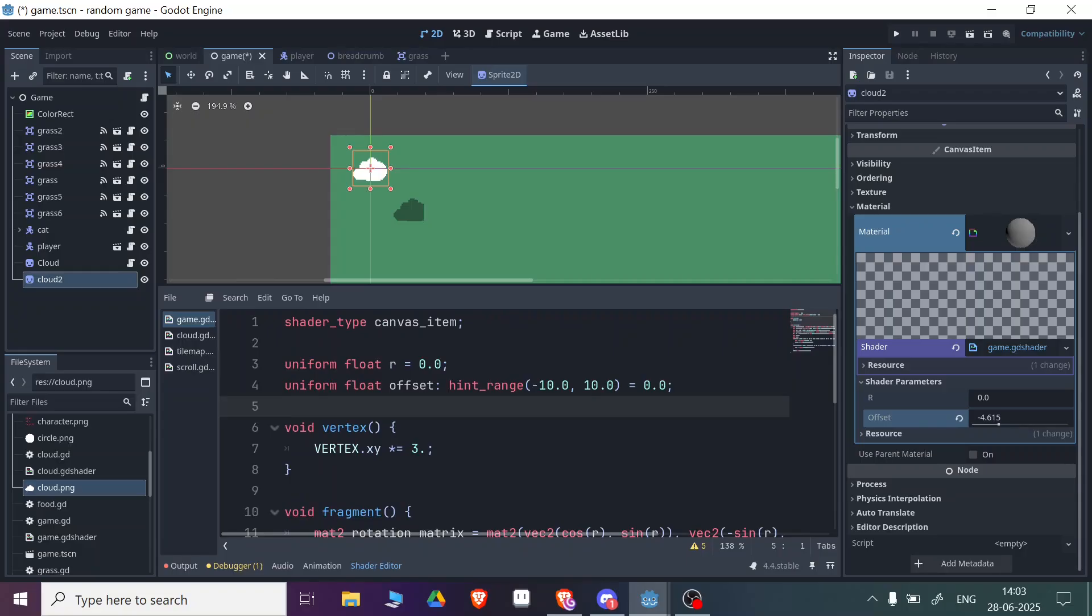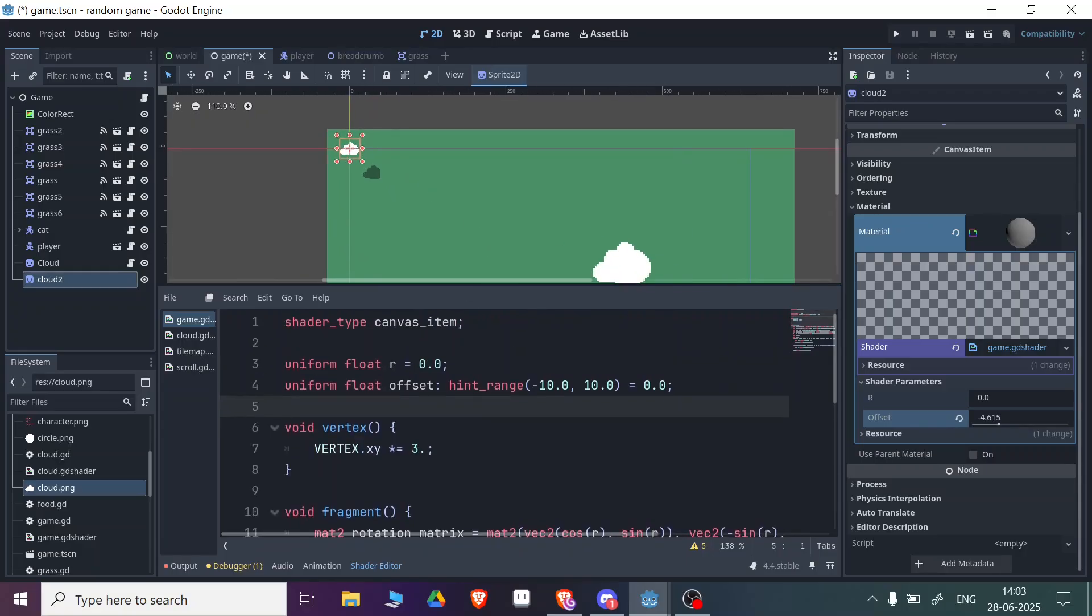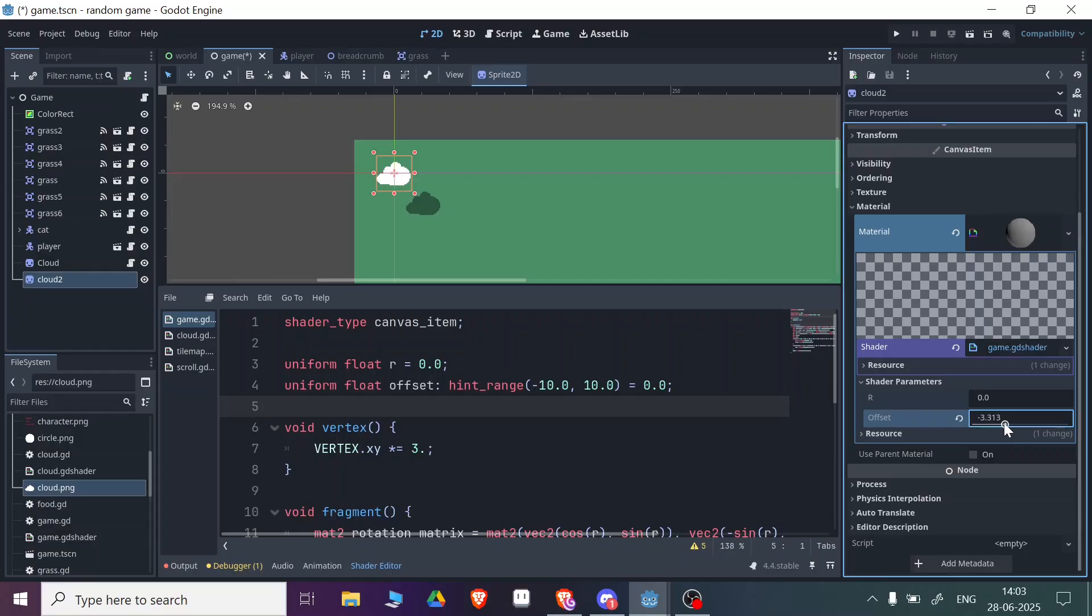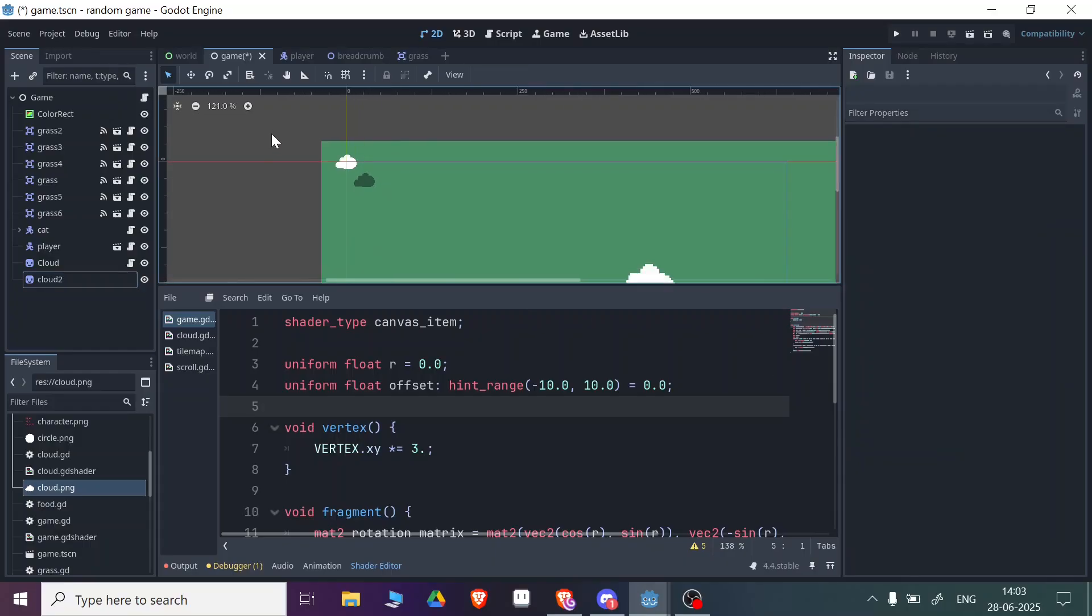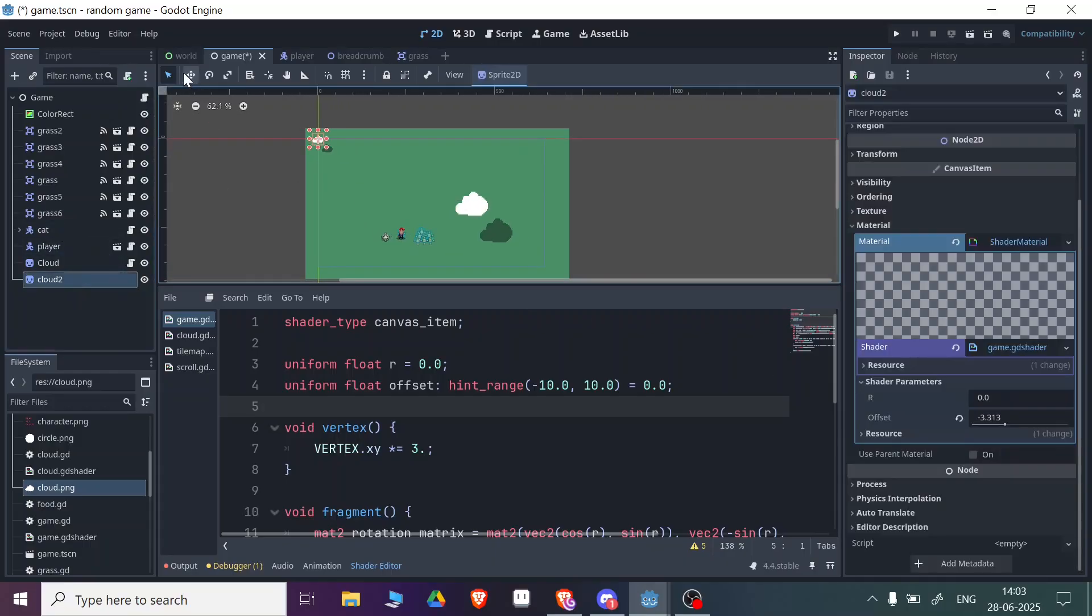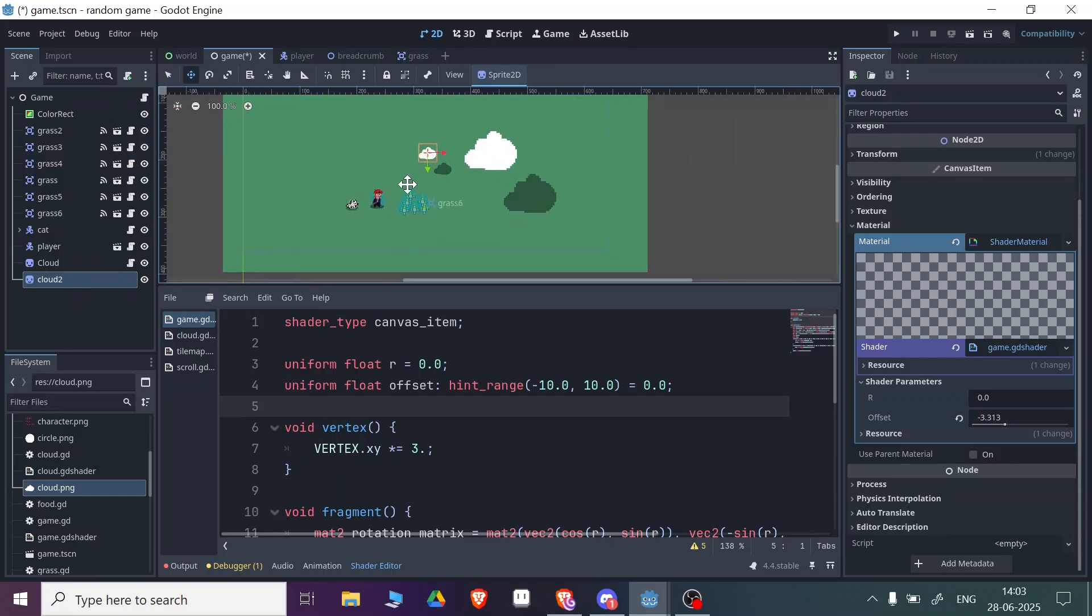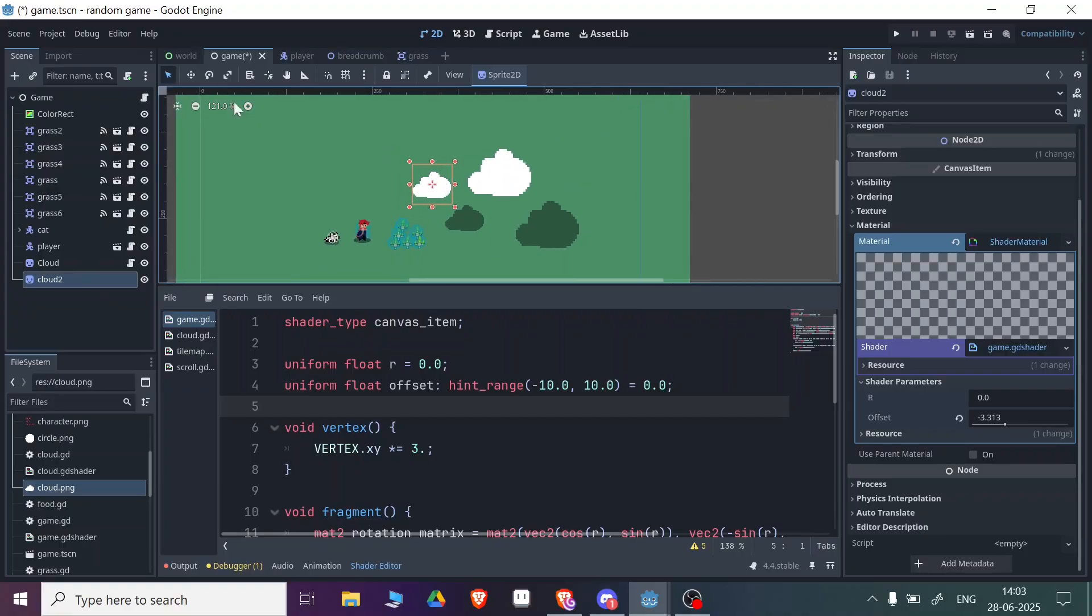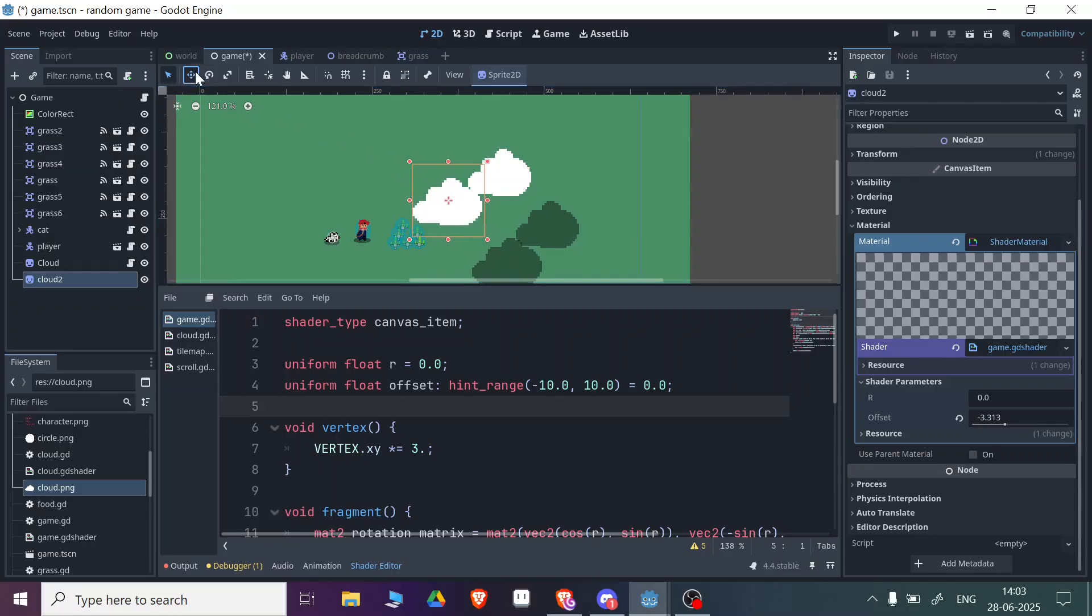After that you can add this shader in your game. For example, I'm setting this something like this and let me use this cloud and put it here. I also want to make this cloud a little bigger, so let's do that.